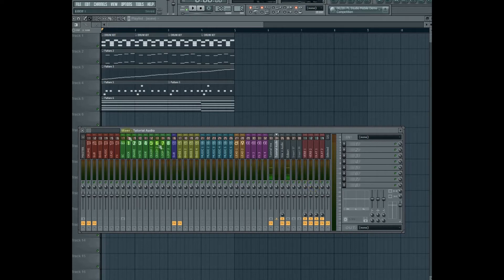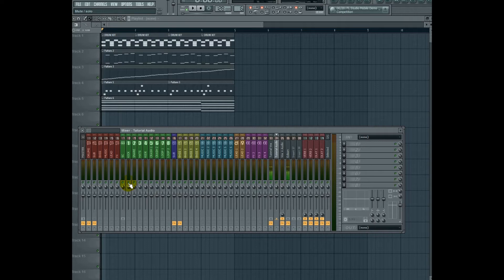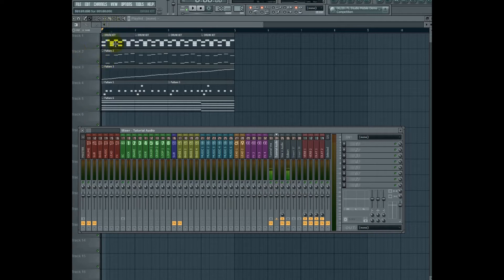In this particular one, since it's kind of a dance tune, we know that the kick and the sub are going to be the most important parts of the arrangement. Let's go ahead and isolate the kick now, and we're going to play only the kick.